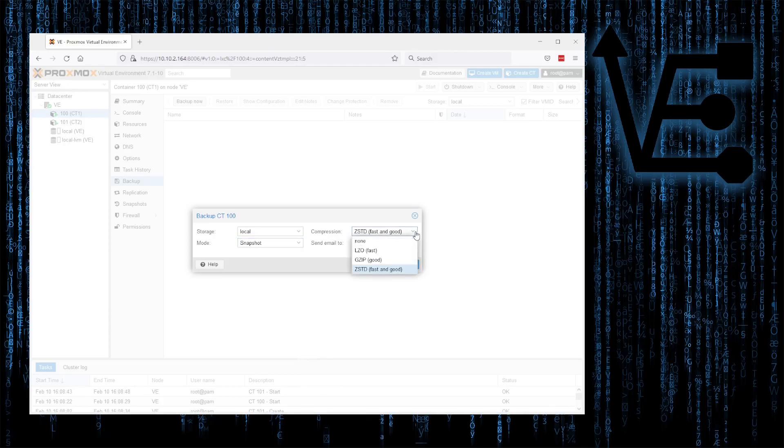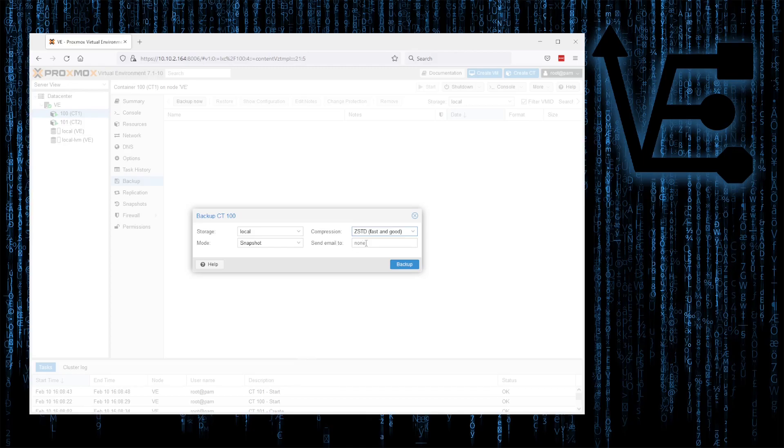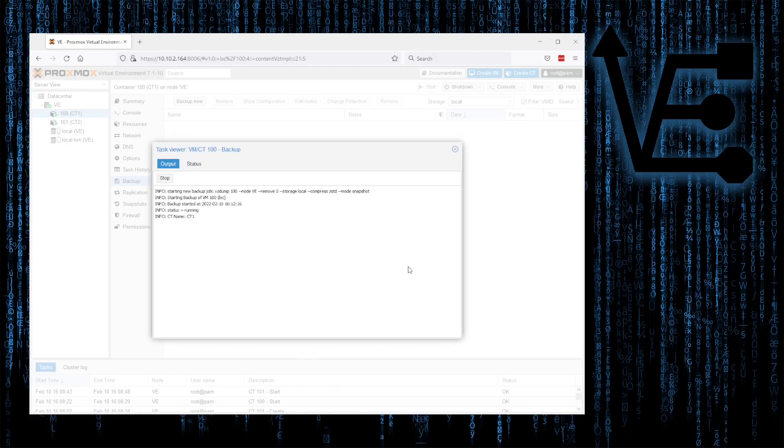Compression. We really don't need to play with this. I find that ZSTD is pretty much the default and go-to. And you can have it send you an email if you have that stuff set up. Then, you can just select Backup.